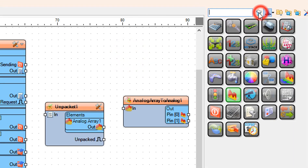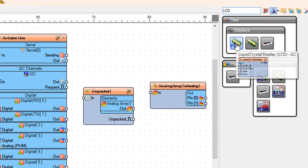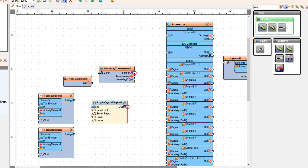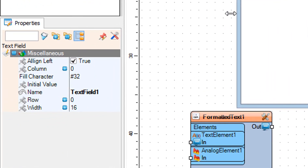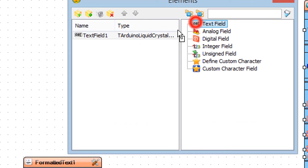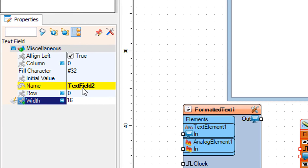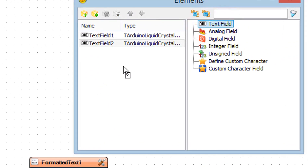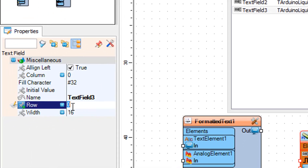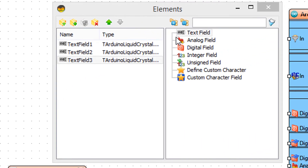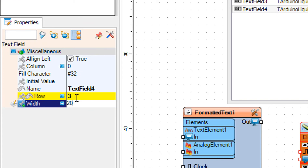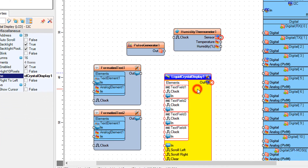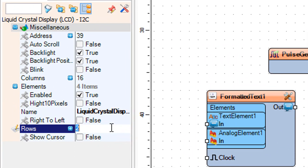Add a liquid crystal display LCD I2C component. Double click on liquid crystal display 1 and in the elements window drag a text field to the left side — set width to 20. Drag another text field and set row to 1 and width to 20. Drag another text field and set row to 2 and width to 20. Drag another text field and set row to 3 and width to 20. Close the elements window. Select liquid crystal display 1 and in the properties window set columns to 20 and rows to 4.